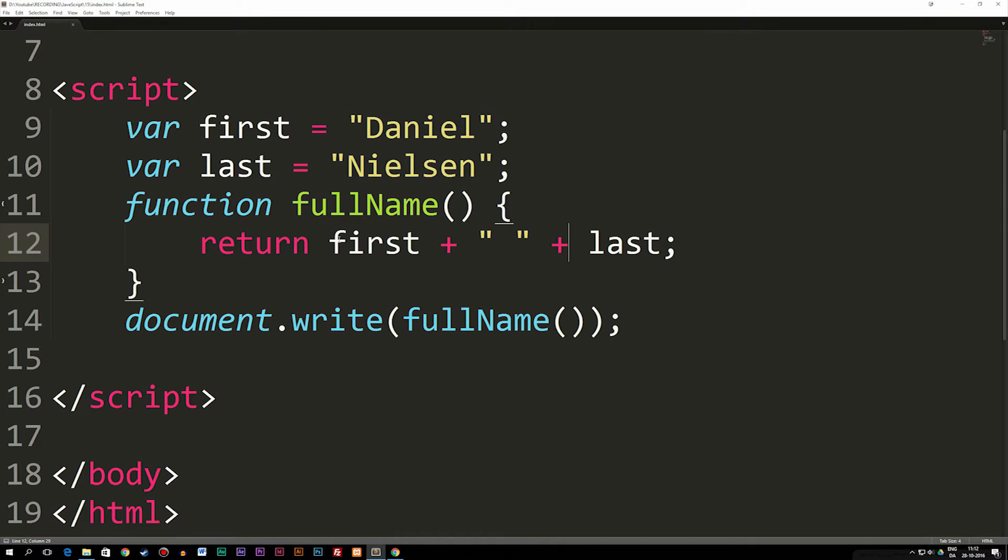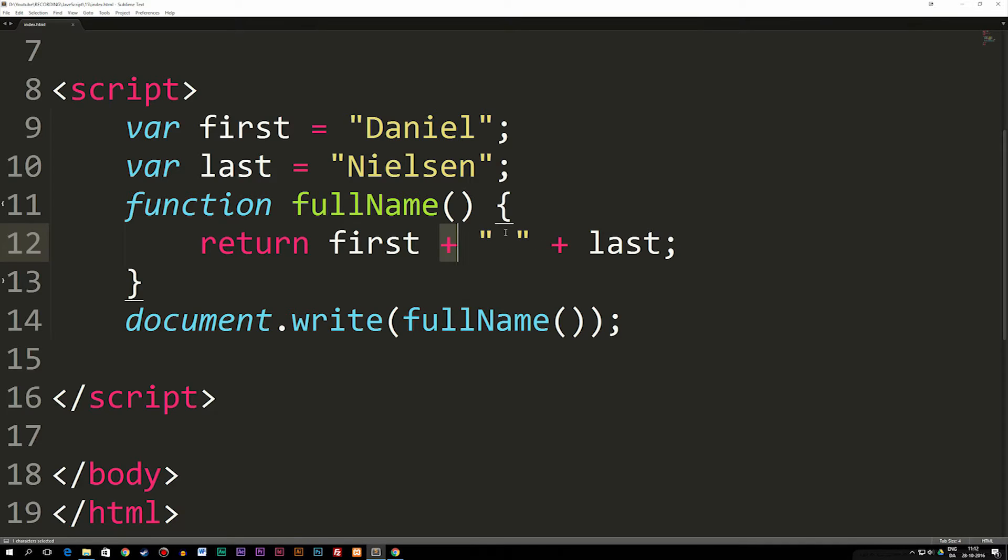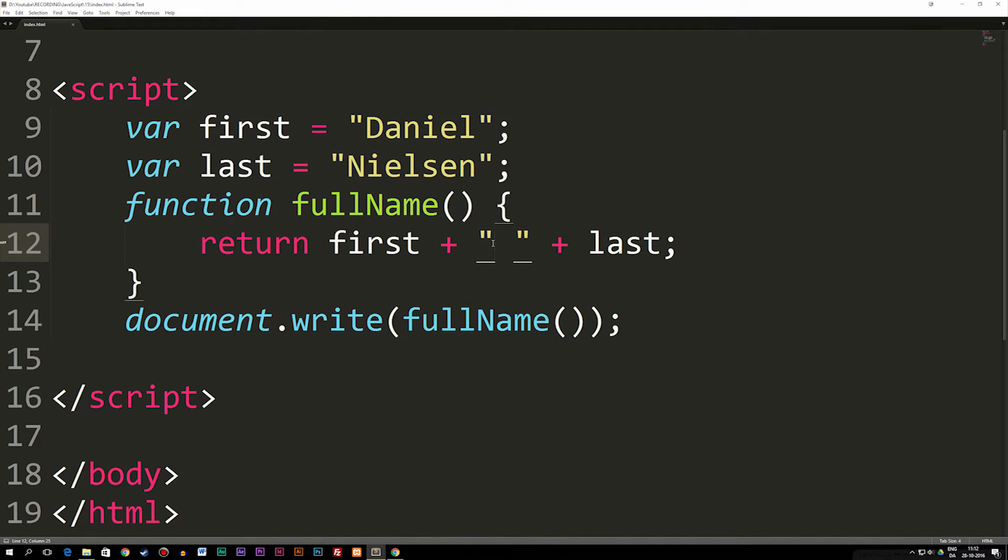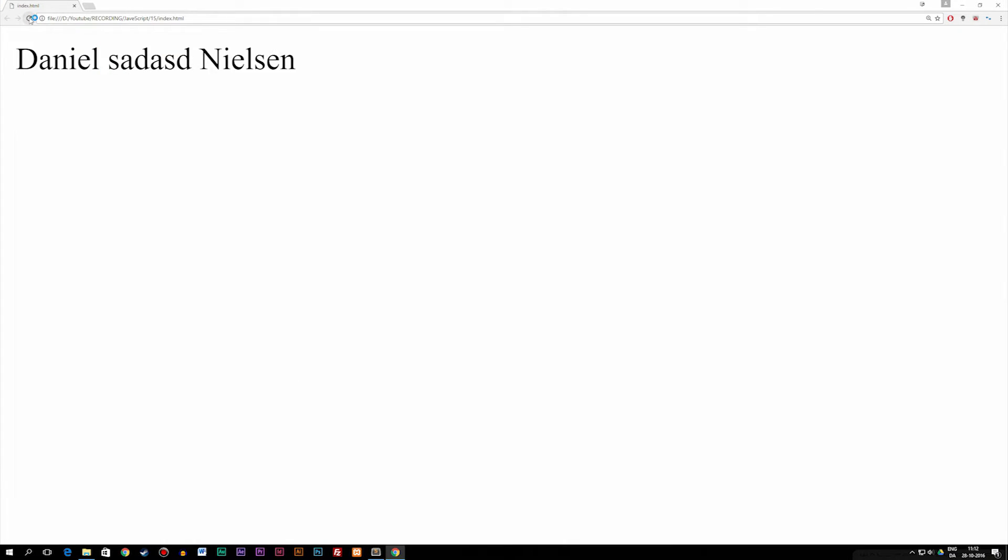So basically, when we switch from JavaScript code to a string, we need to add a plus. And when we go back from a string to JavaScript code, we need to add a plus, and we can do this as many times as we want. So this was how to include a string, and of course, I could write some text in between here which would also show inside the browser like so.